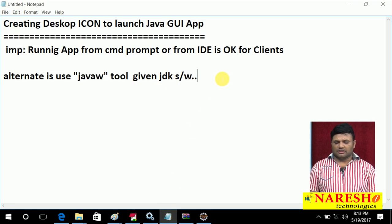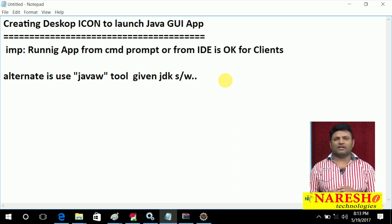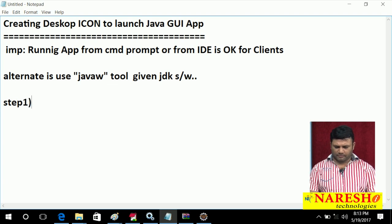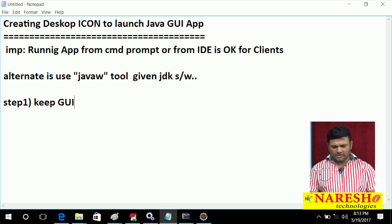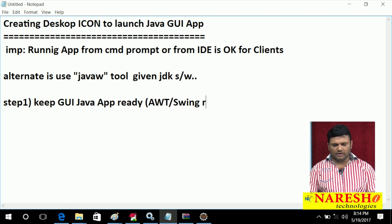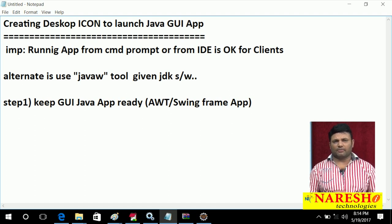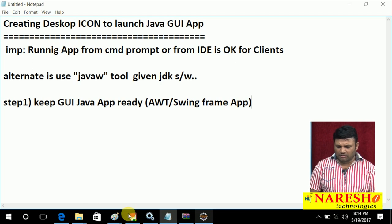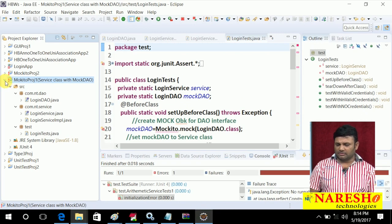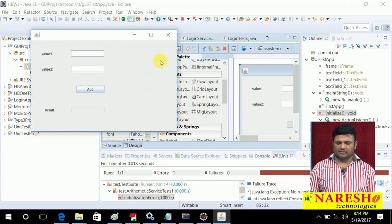So let us start the procedure. Step 1: keep the GUI Java application ready — that means an AWT or Swing frame application. Luckily, in Eclipse we already have an application. Let me run that application once. This is the application we are having — let us run it: 20, 30, click on Add, 50. Yes, the application is ready.